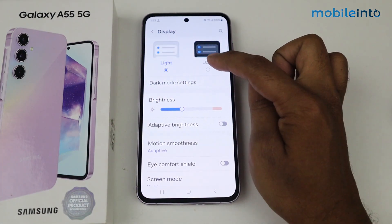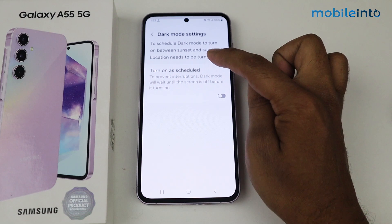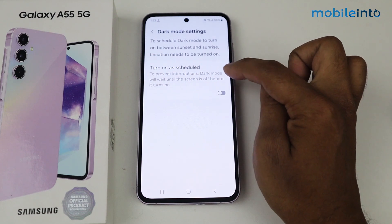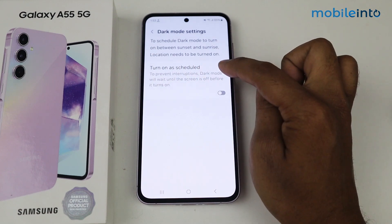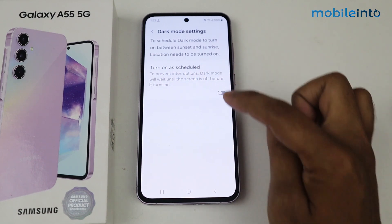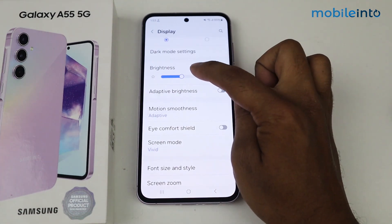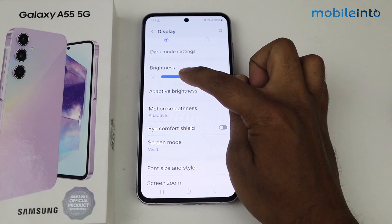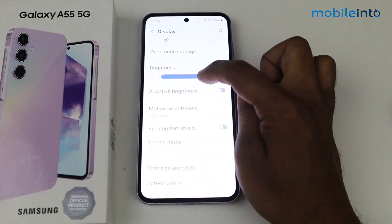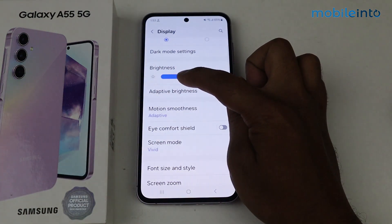And dark mode. You can go into dark mode settings and you can schedule your dark mode from here. Go back. From here you can increase and decrease your brightness.